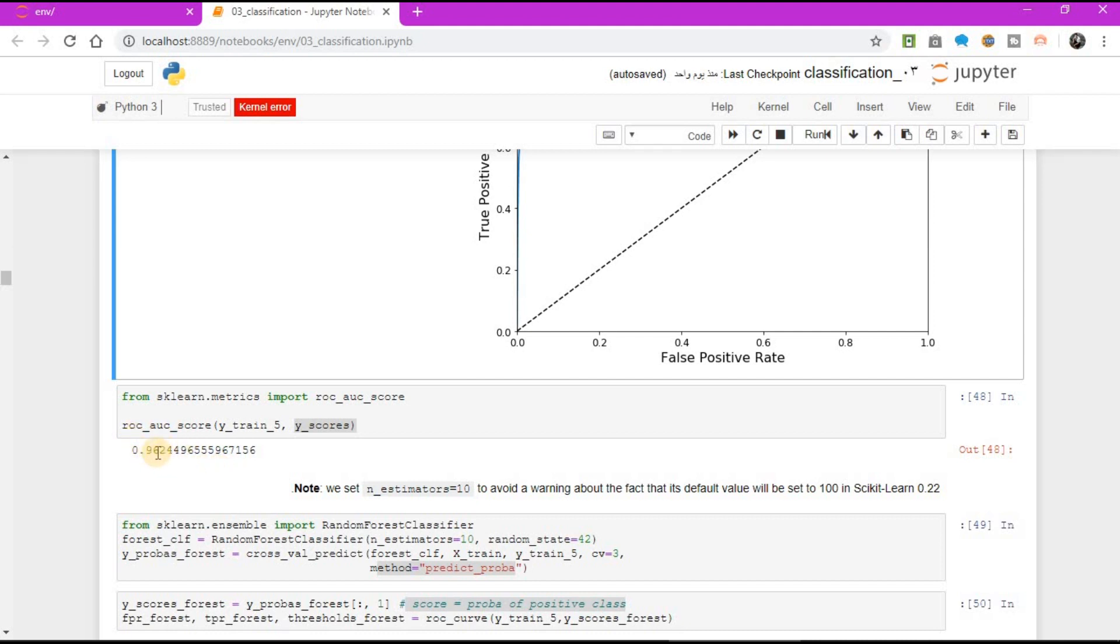Since the ROC curve is so similar to the precision recall curve or PR curve, you may wonder how to decide which one to use. As a rule of thumb, you should prefer the PR curve whenever the positive class is rare or when you care more about the false positive than the false negative and ROC curve otherwise.